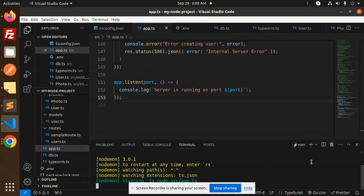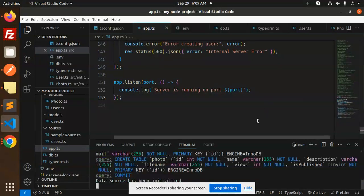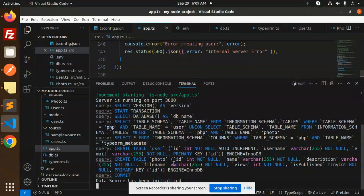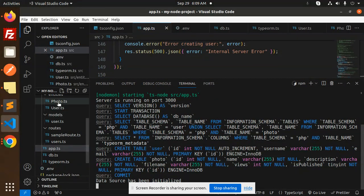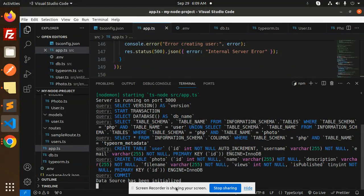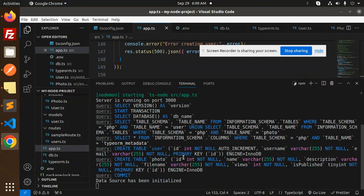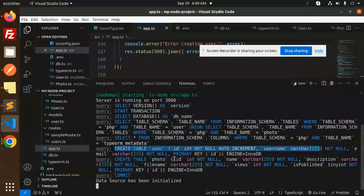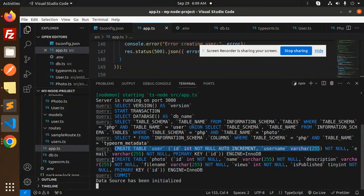And here you can see, so we have two tables: the photo and the users. Both tables are created. Here you can see that it says create table user with this one, and another one is create photo table.